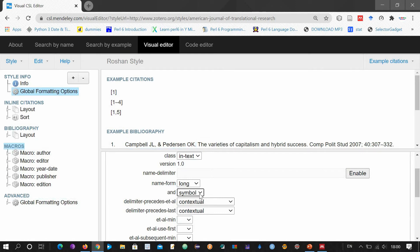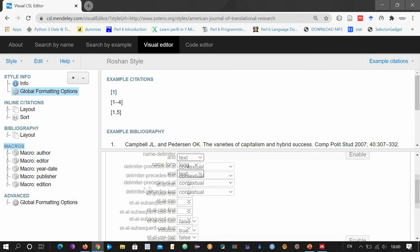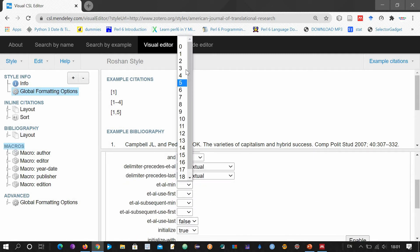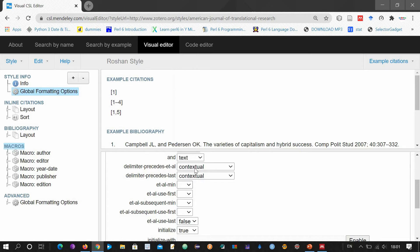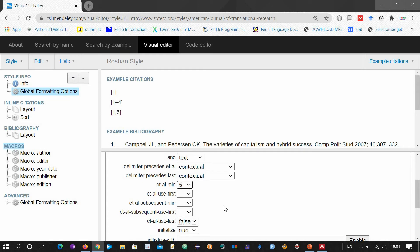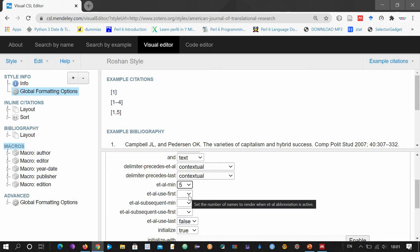You can change it — let me choose the text option. These are the minimum number of authors after which your author style will change to 'et al.' style. For example, you want to keep this to five. Now if the number of authors exceeds five, it will change automatically to an 'et al.' style.